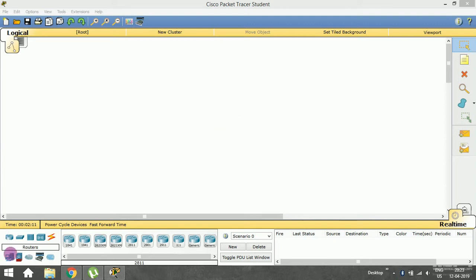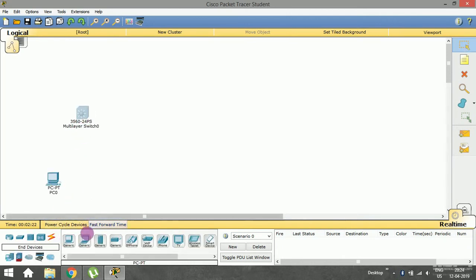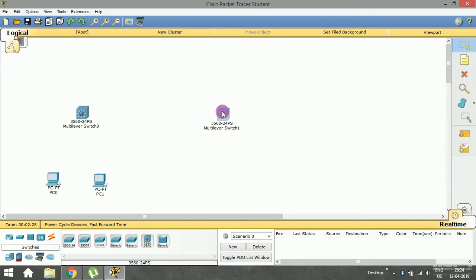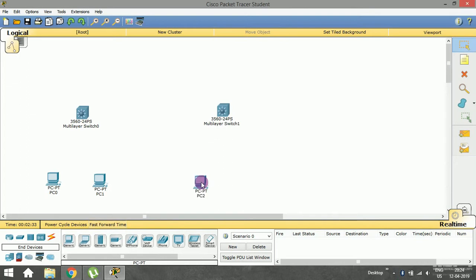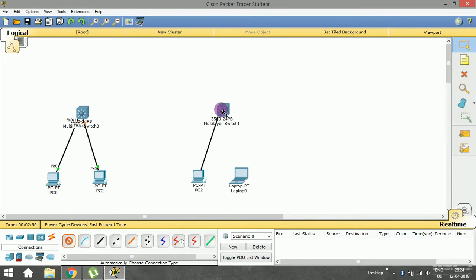To build the first LAN network I'm going to need one switch, so I'll place it here and quickly drag and drop the devices. I'm going to have two devices in this LAN, and similarly I'm going to have another LAN network which is also going to have two devices. One is a PC and another one is a laptop, and I'm going to make connections between these. The orange light is still on, which indicates the link is not up yet.